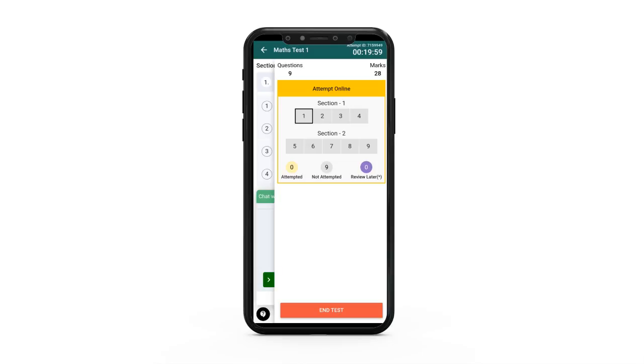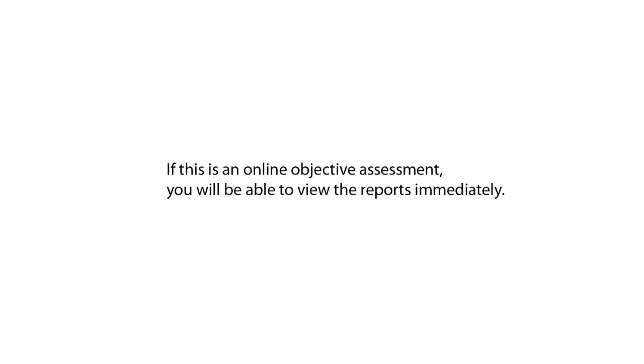Once you have attempted all the questions, click end test. If this is an online objective assessment, you will be able to view the reports immediately.